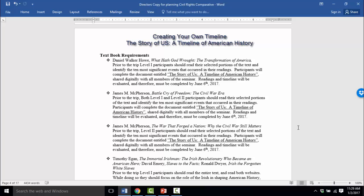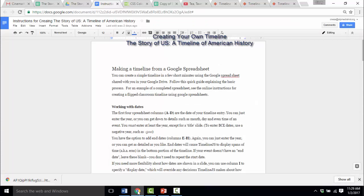So let's talk about this assignment and how to complete it. In addition to sharing with you digitally the document entitled The Story of Us, A Timeline of American History, I also shared with you a document entitled Instructions for Creating the Story of Us, A Timeline of American History. I'm going to use this document to walk you through the entire assignment. So if at any point you get lost or confused, you can go back to that instructions document, or you can come back and watch this video again.